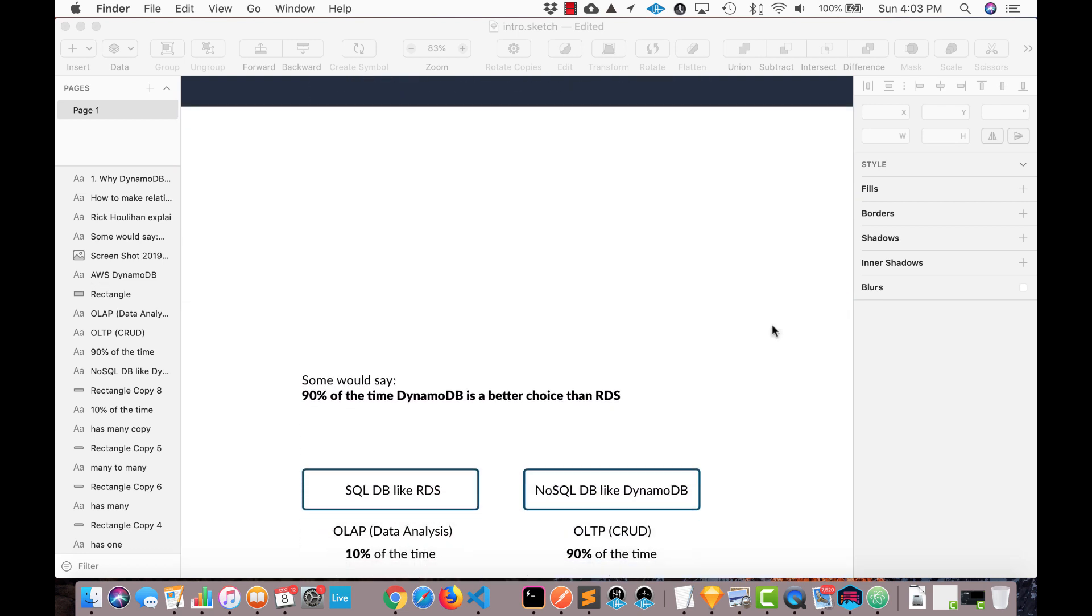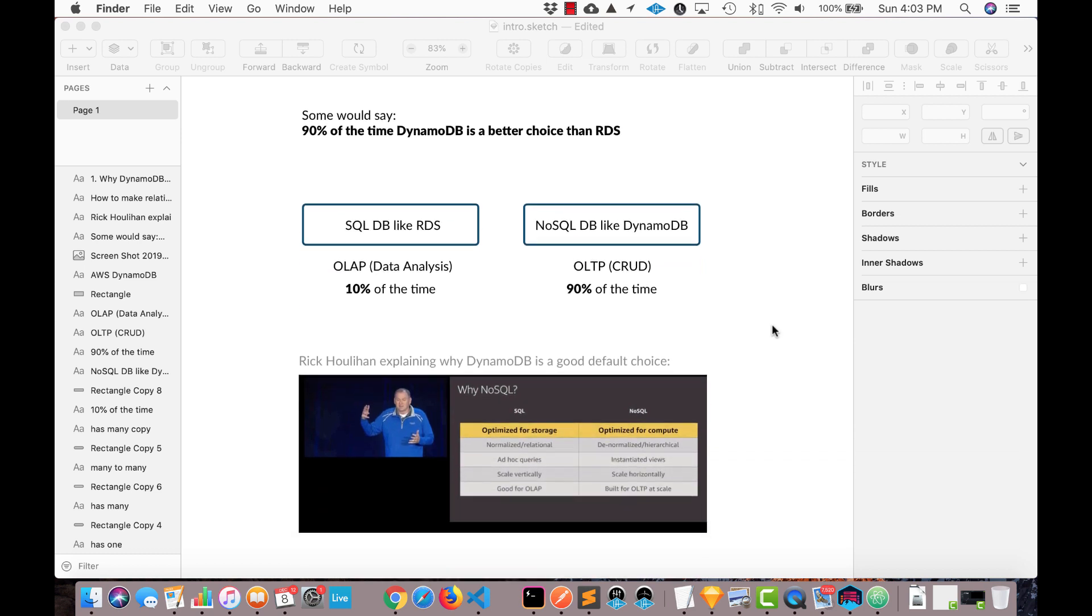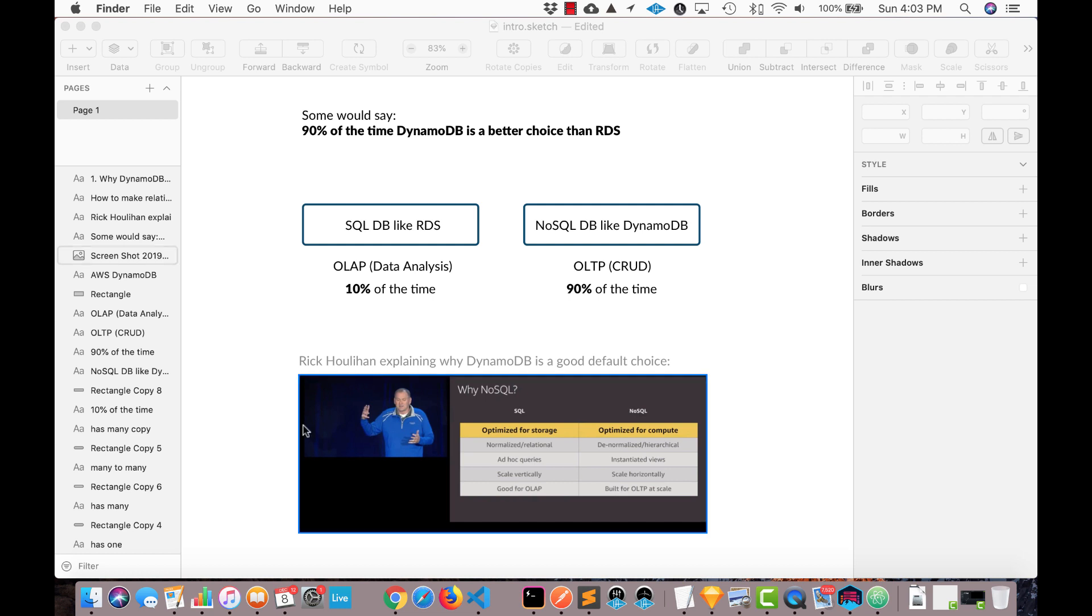Before we go any further, some would say that 90% of the time DynamoDB is a better choice than RDS, and I actually agree with this super controversial statement. If you're wondering how could anybody say that, Rick does a very good job at explaining why that might be the case and argues for it really well. So I'm going to give you a link in the description below if you want to check that argument out.